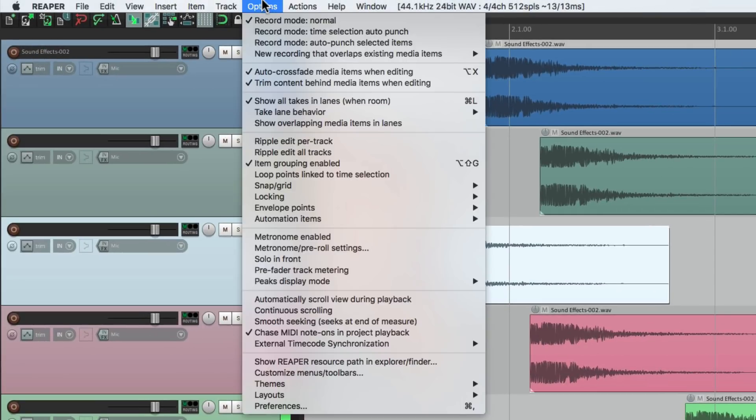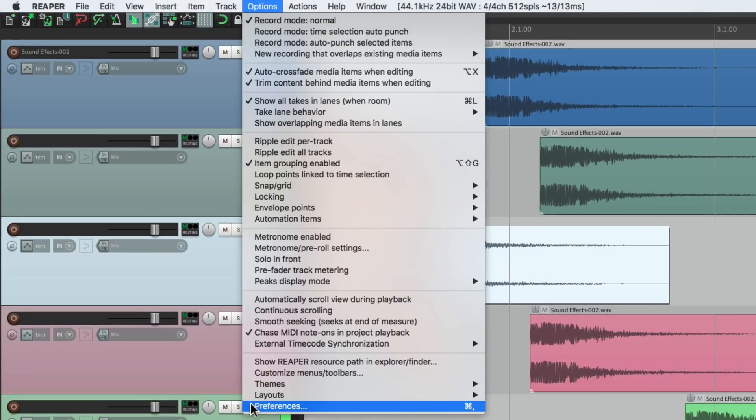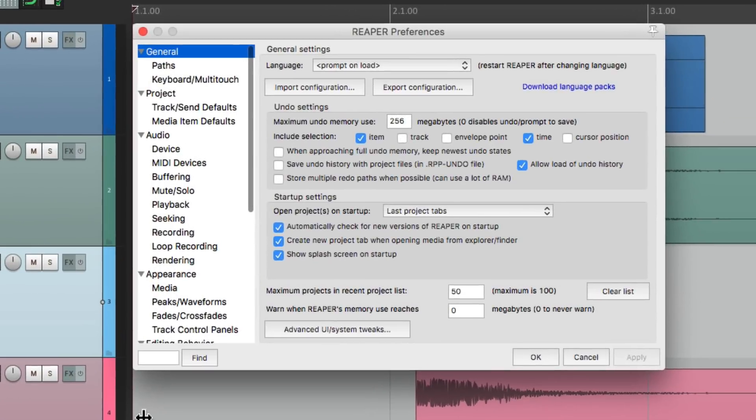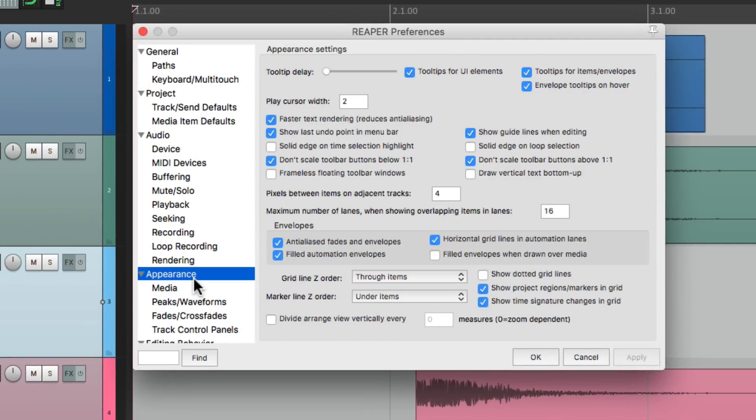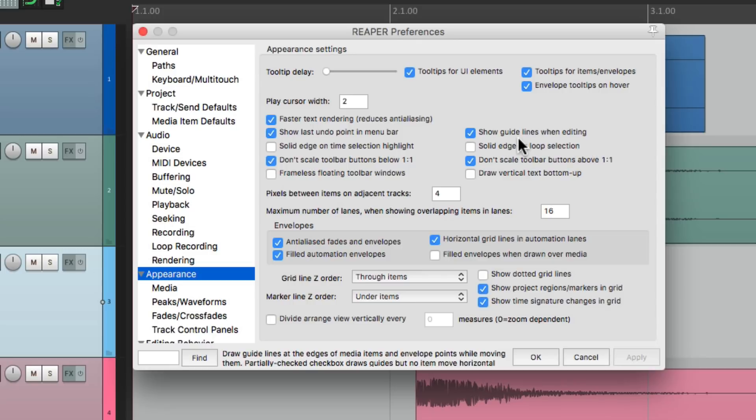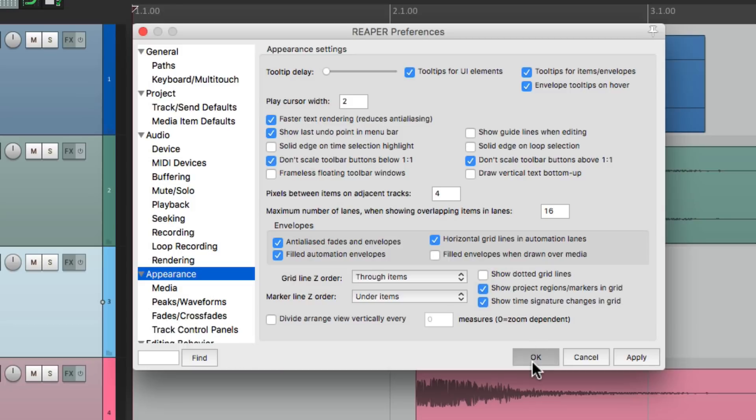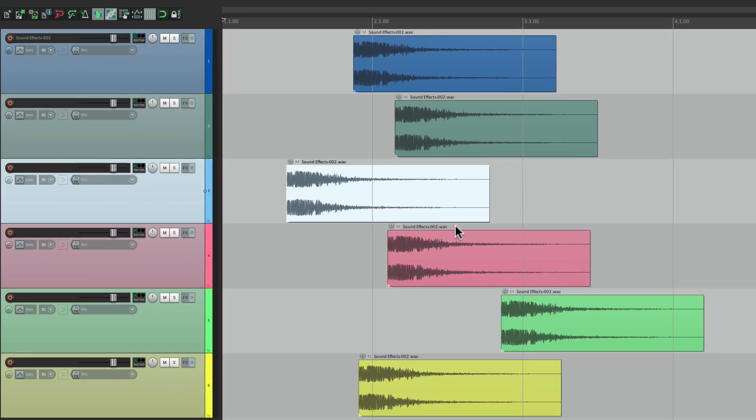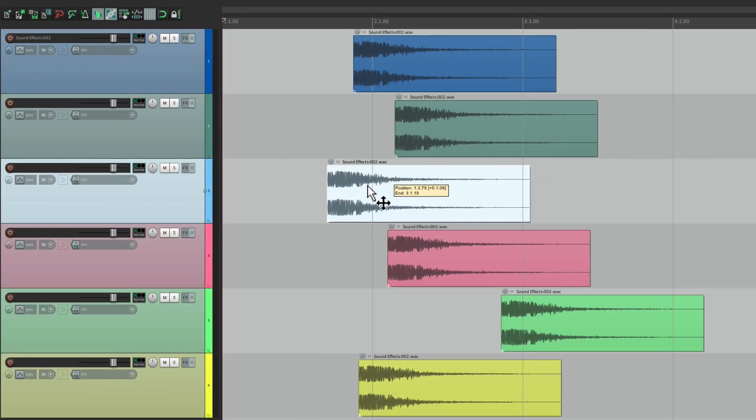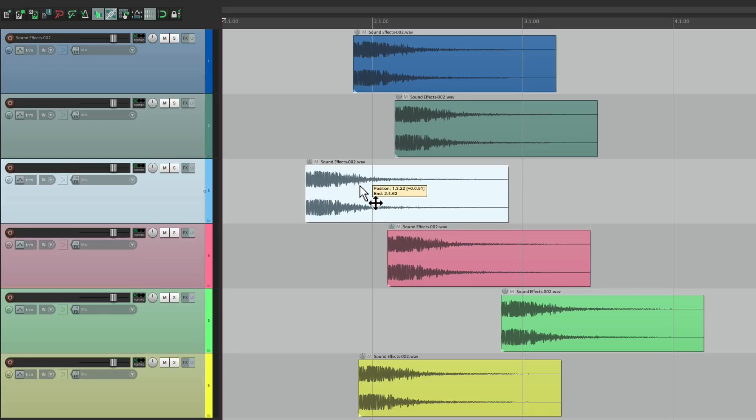Go to the options menu, go to preferences, and go down here to appearance. And here's the option, show guidelines when editing. If we turn this off, we're not going to see those guides. None on the left or right, or top or bottom.